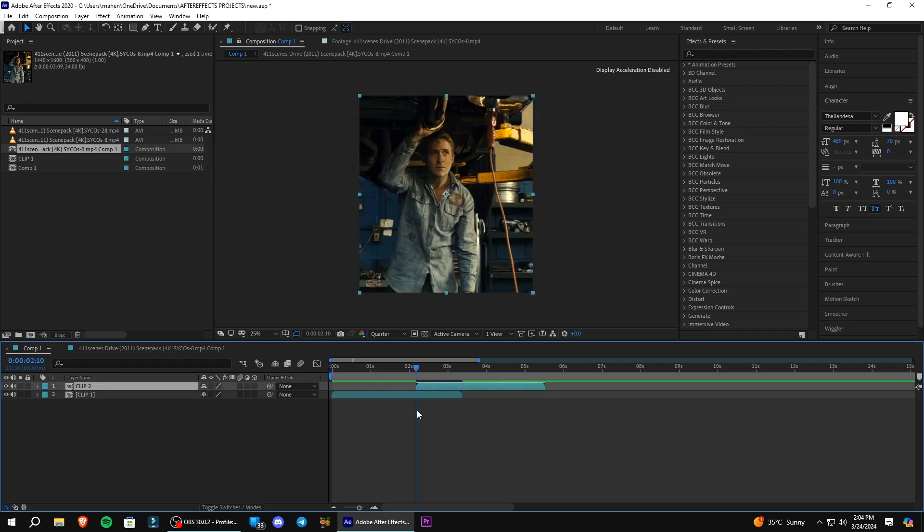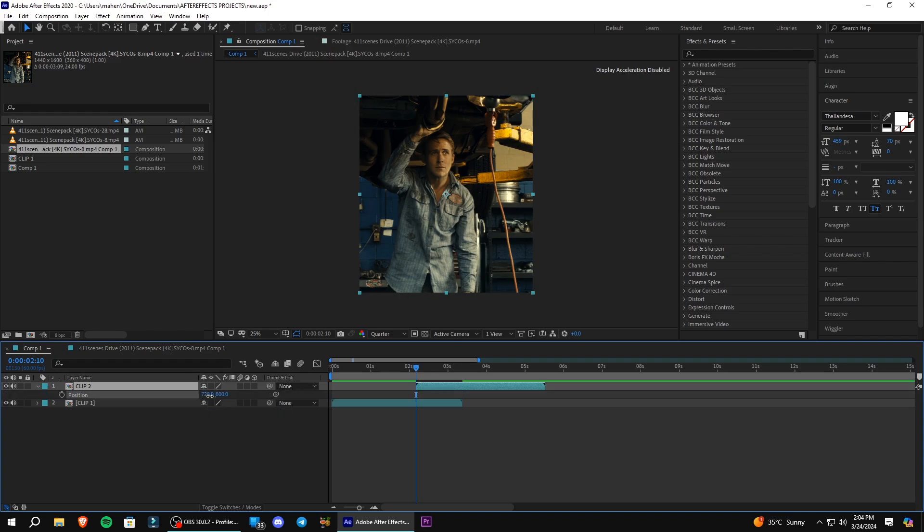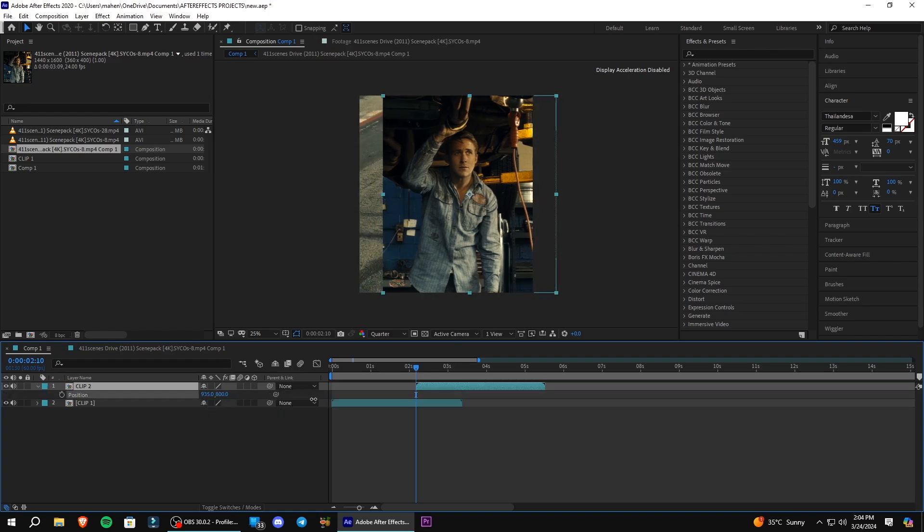Keep the playhead at the beginning of your second clip and press P. Change the X position to move the clip outside the composition.